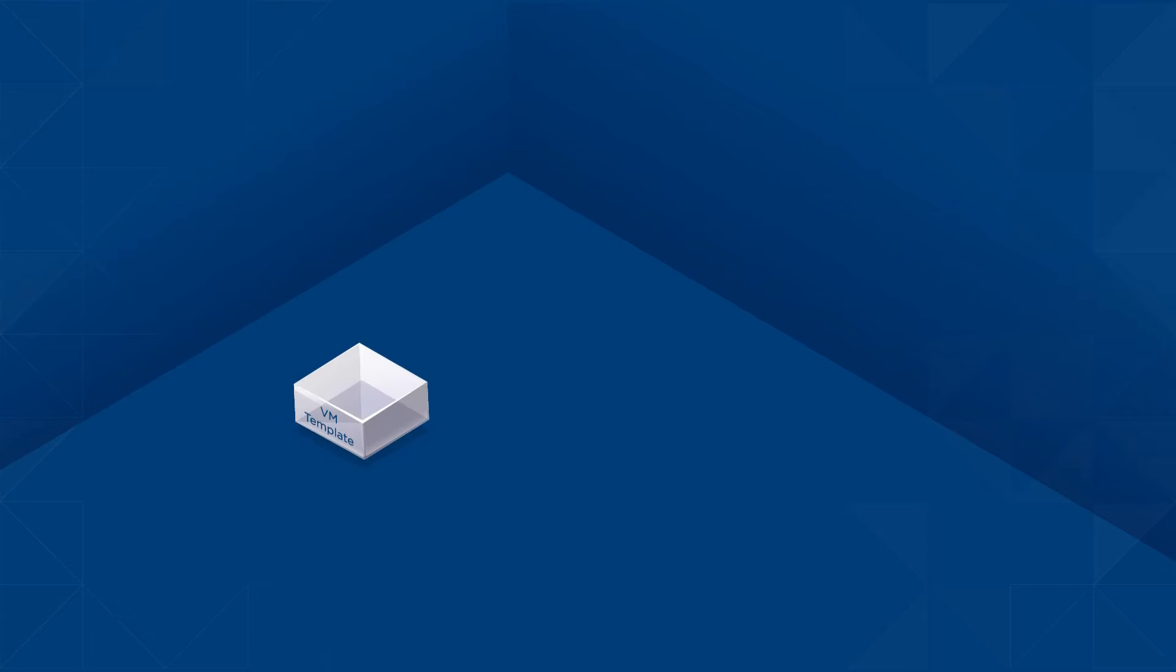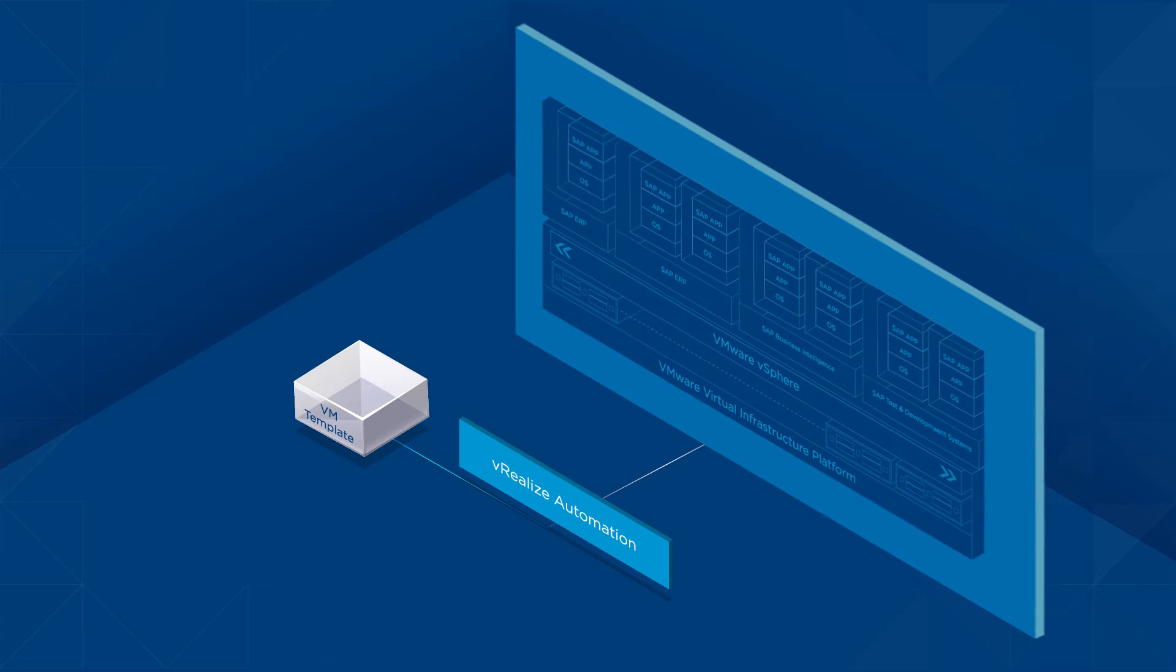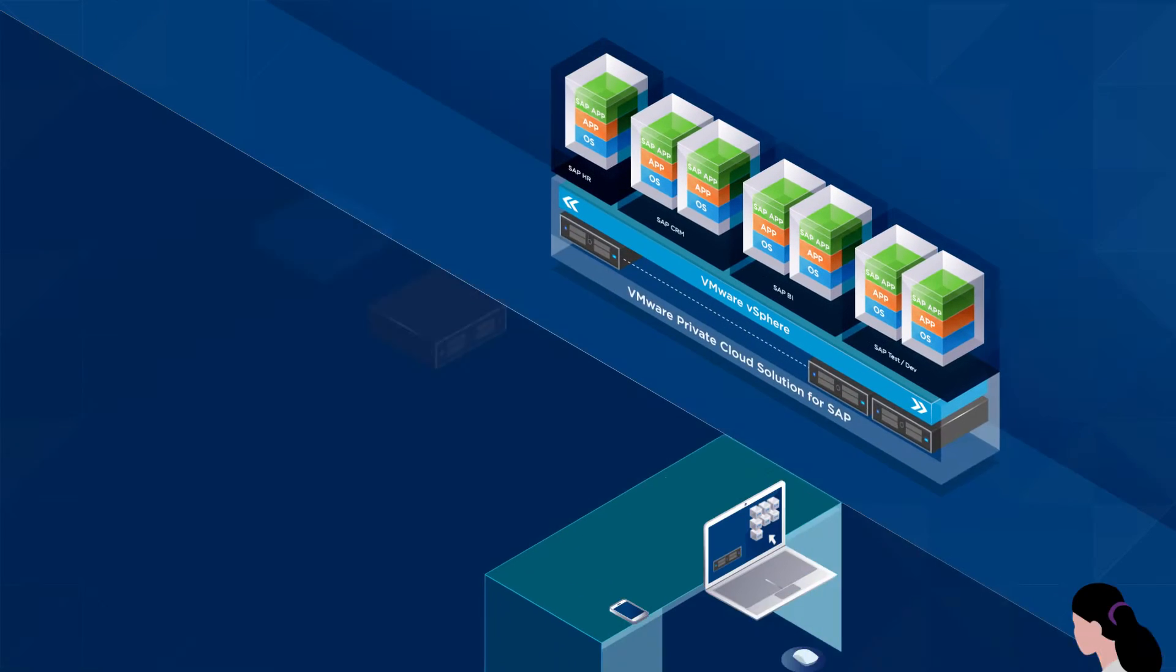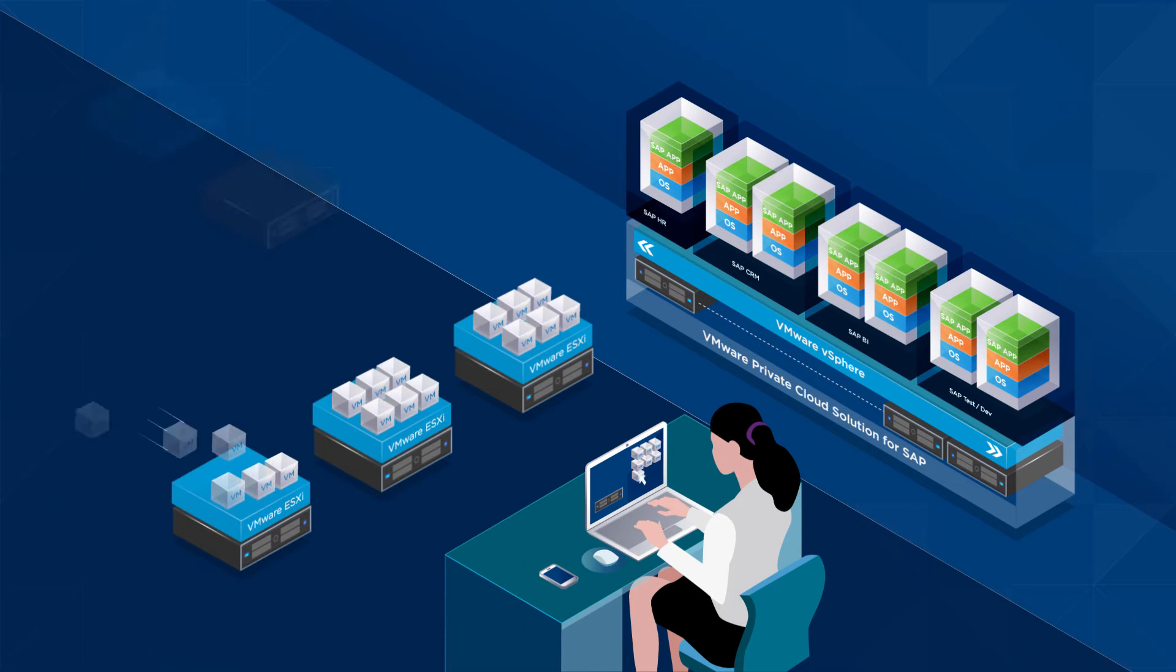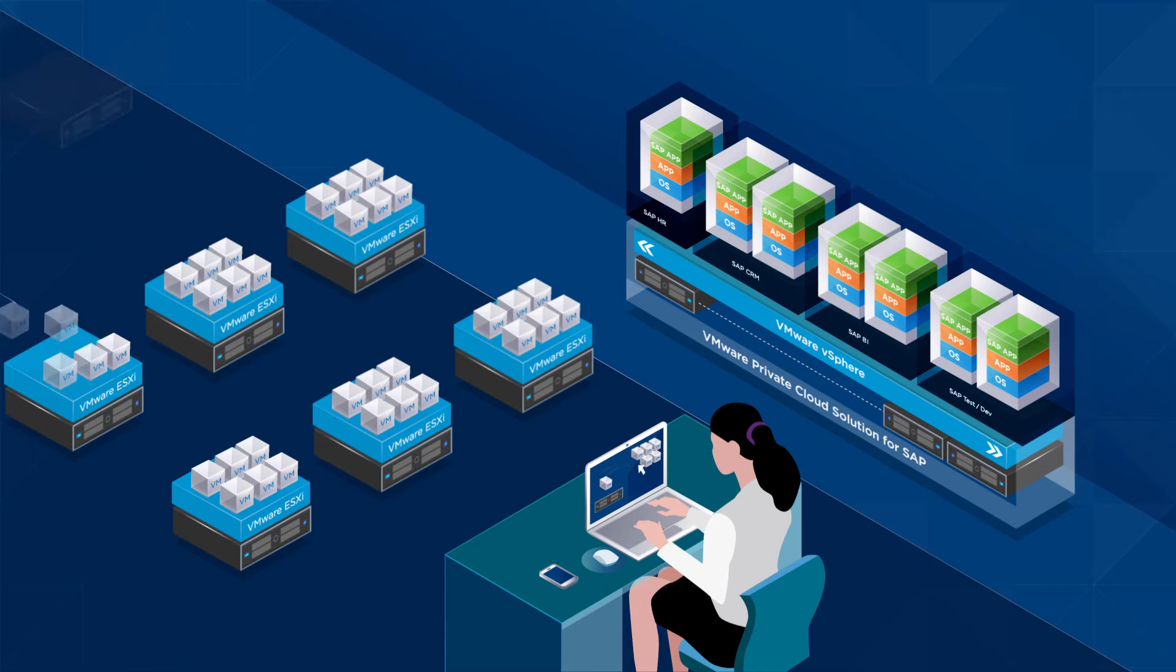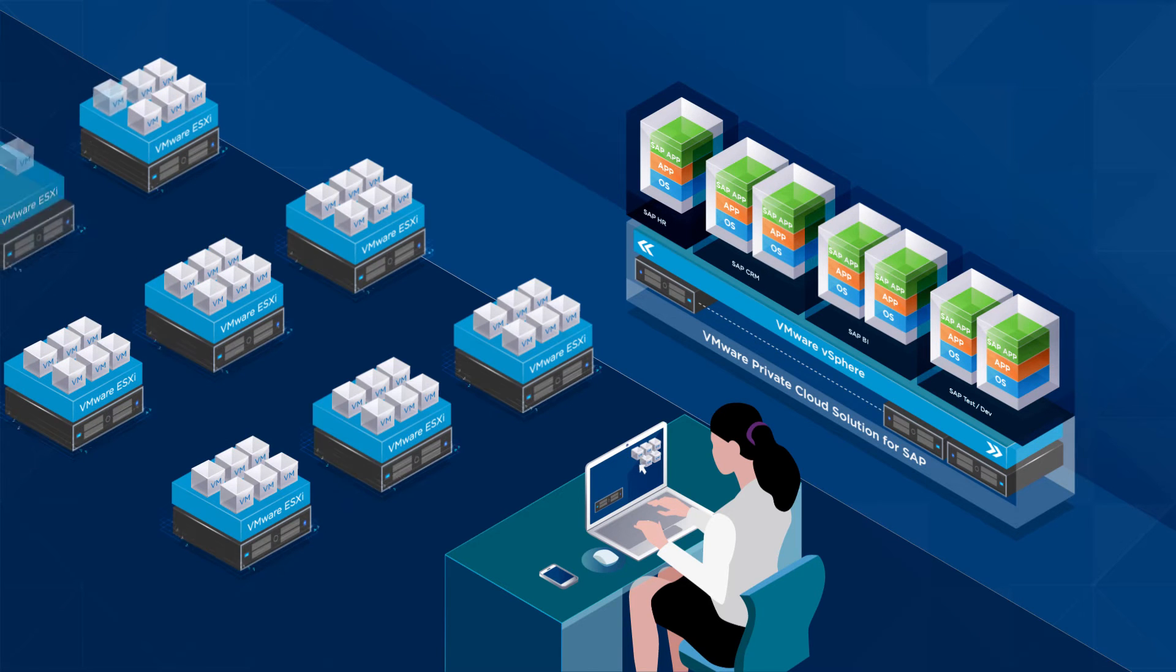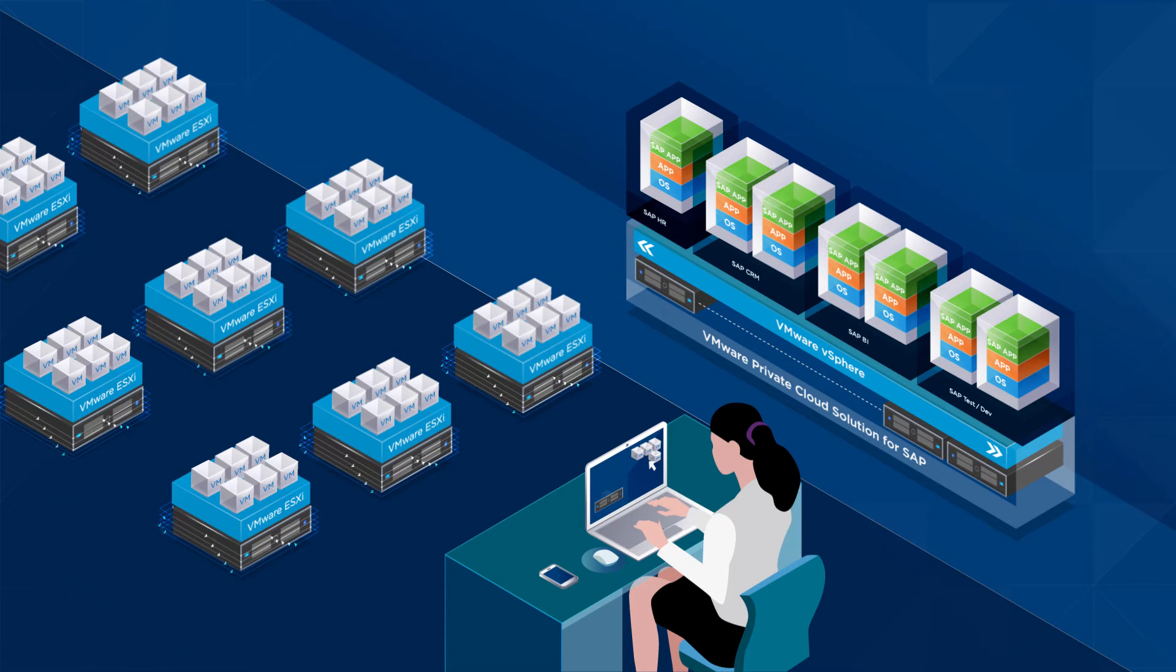Leveraging the power of virtual machine templates, vRealize Automation creates blueprints which are executed on demand whenever the user requires new infrastructure or applications. This ensures that an identical deployment of resources is provisioned consistently.